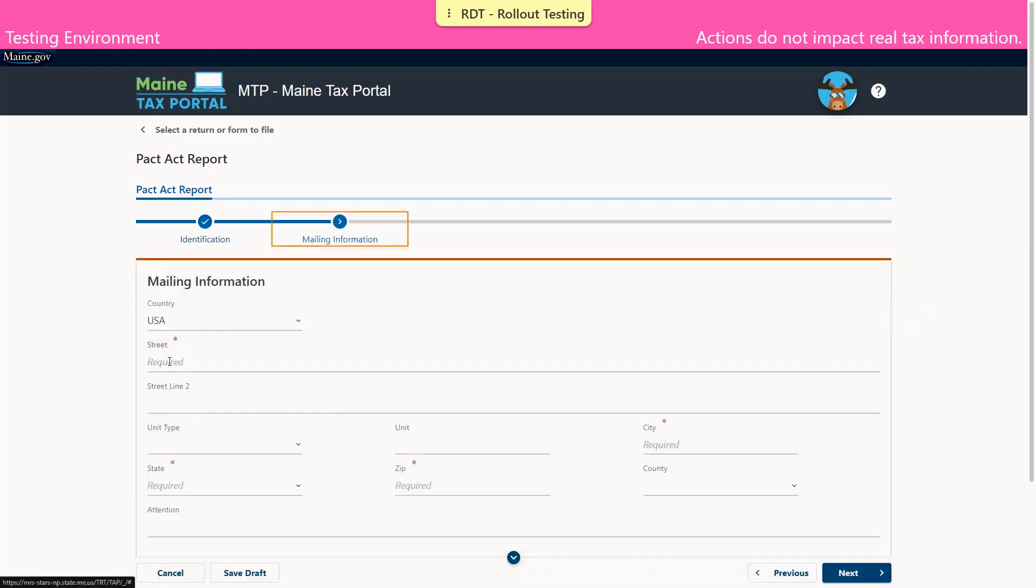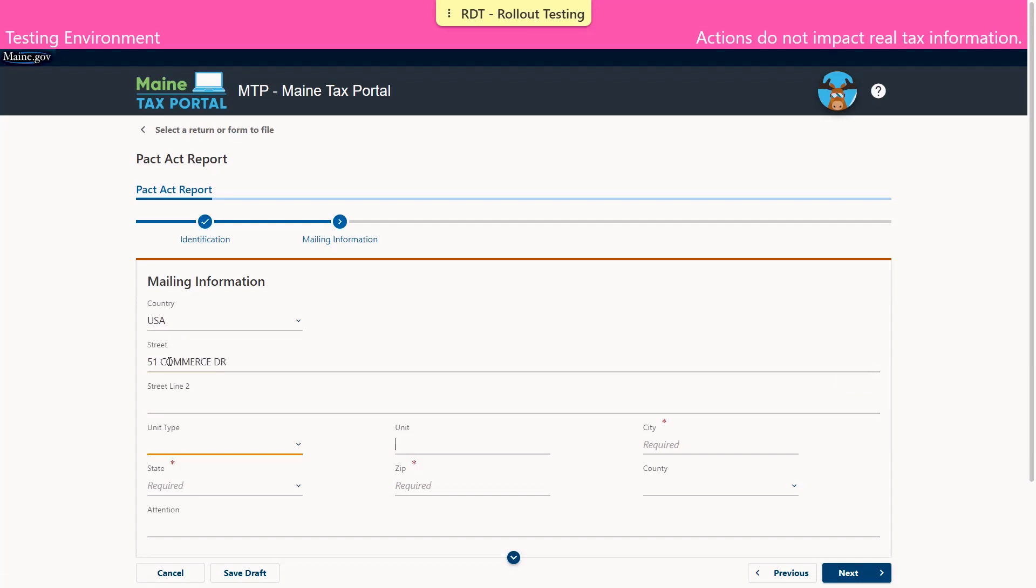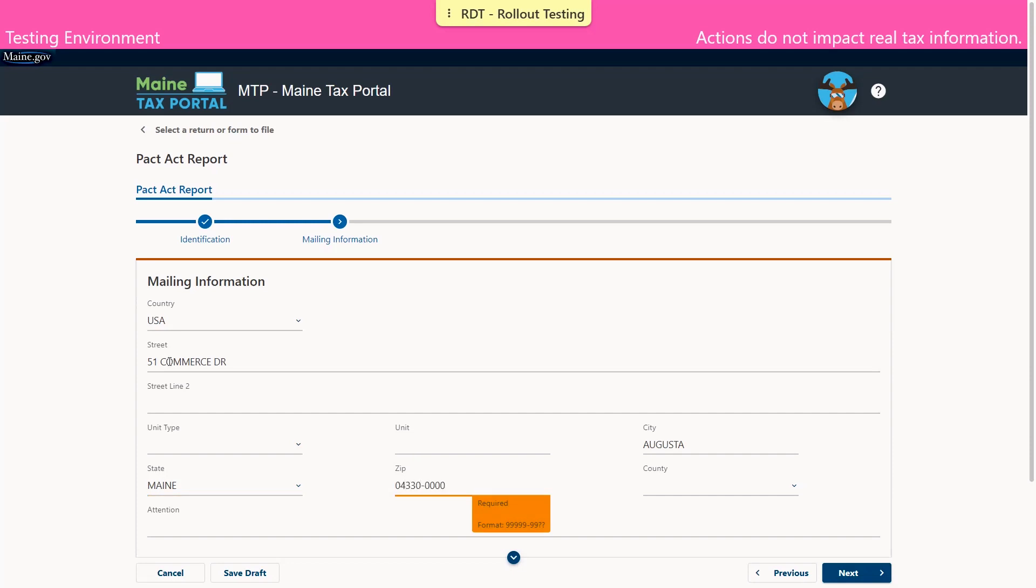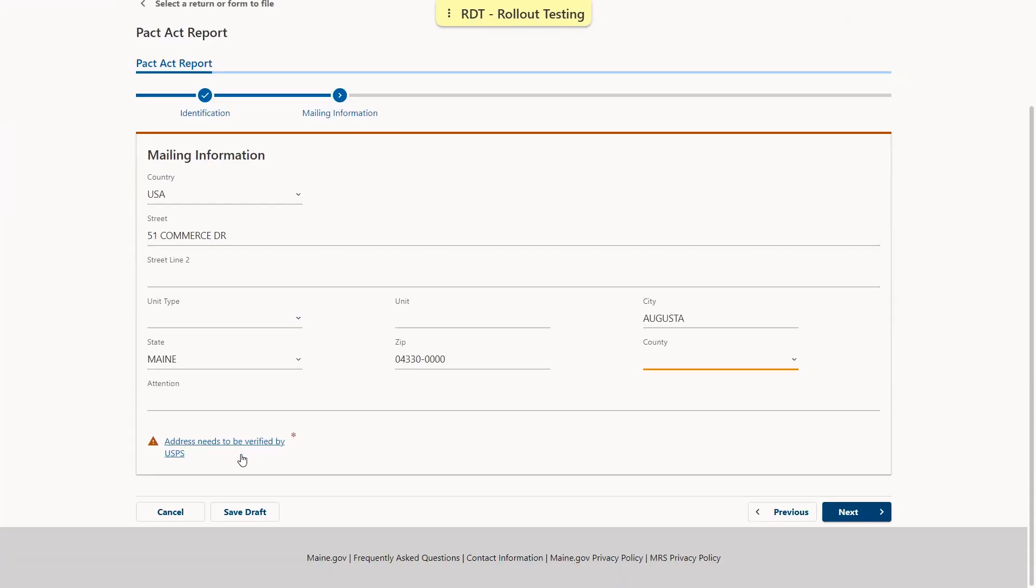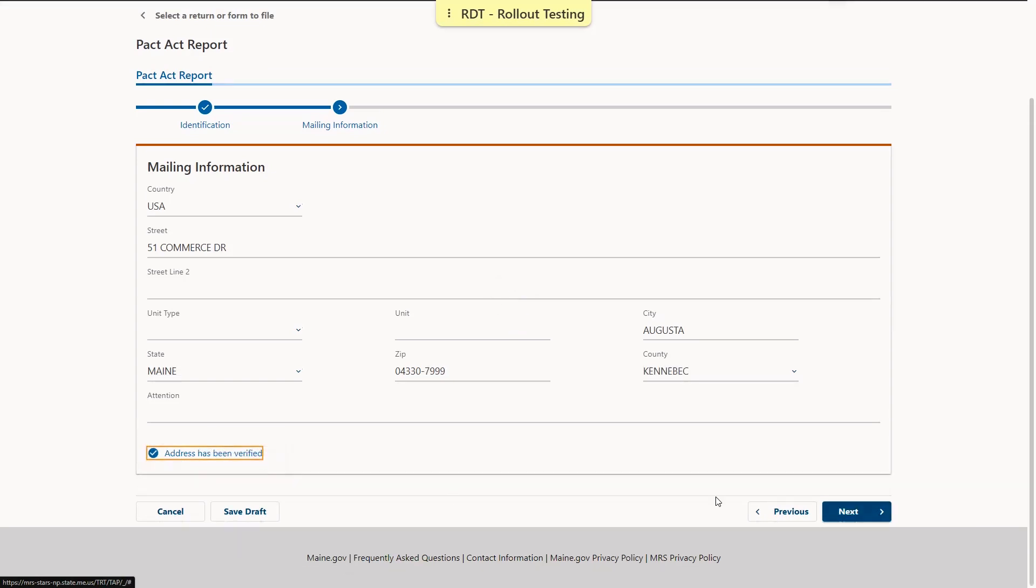On this screen, enter the mailing information, including a street address, state and zip code. Verify the address by selecting the blue Verify Address hyperlink and select Next.